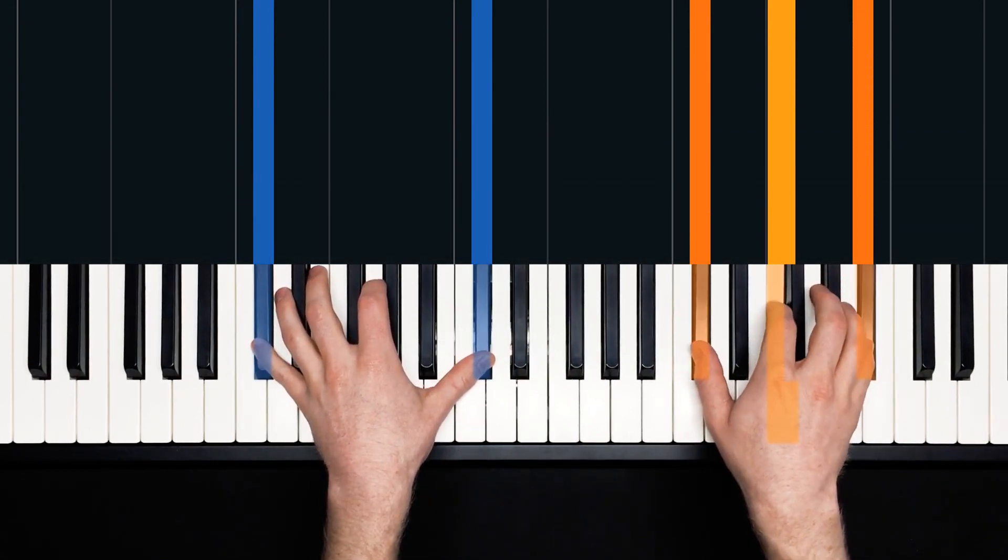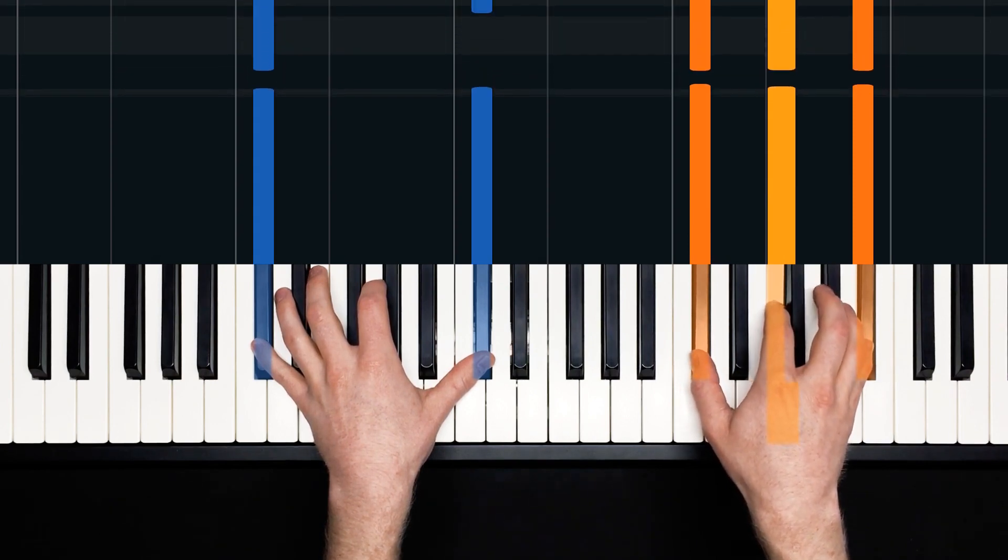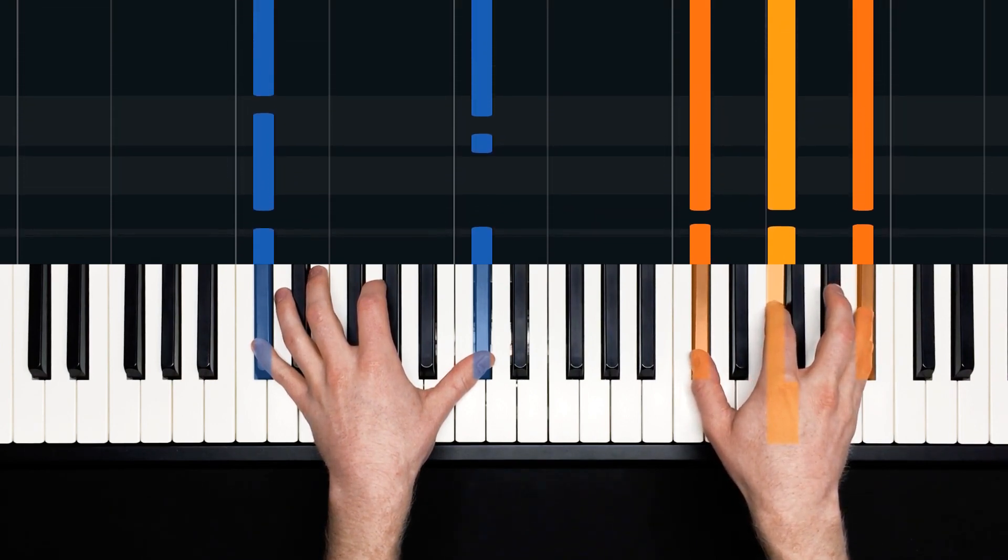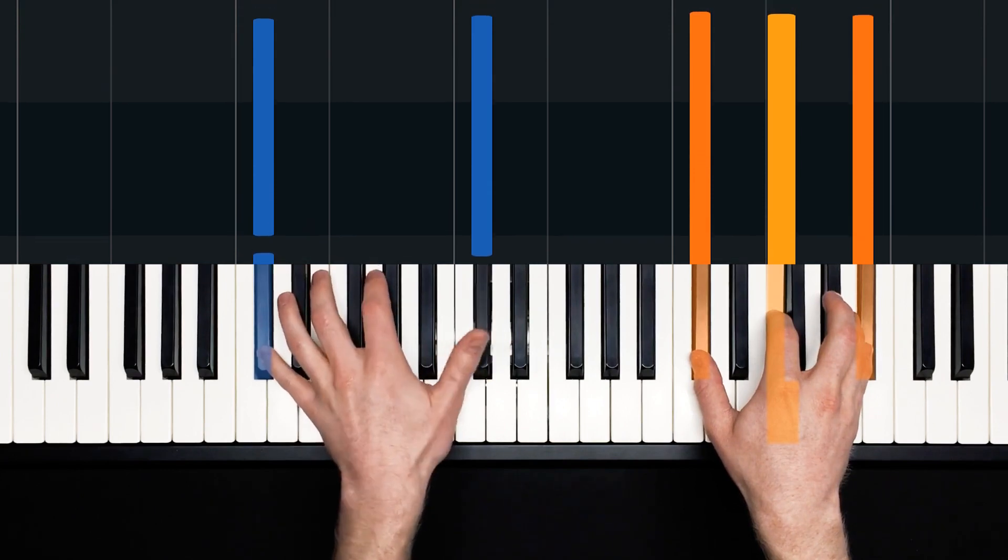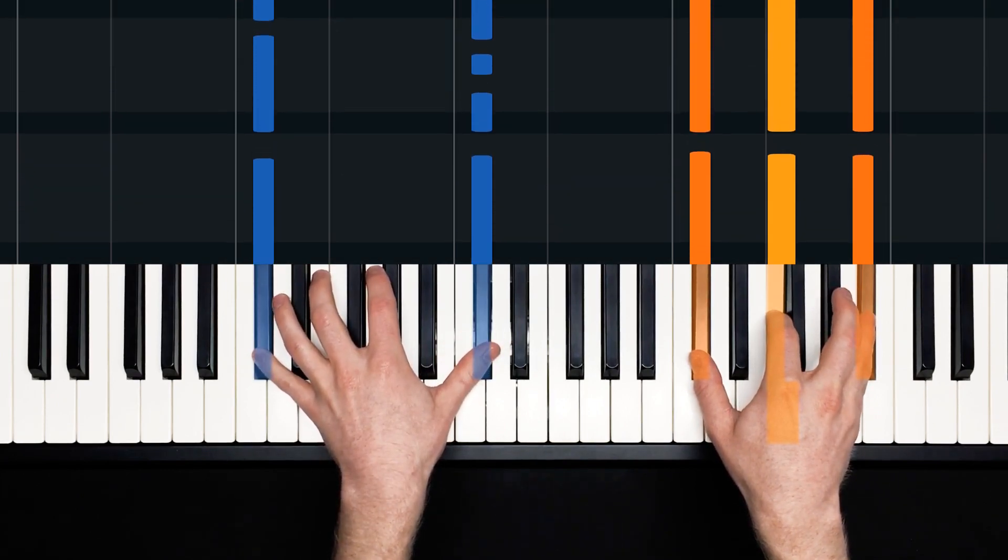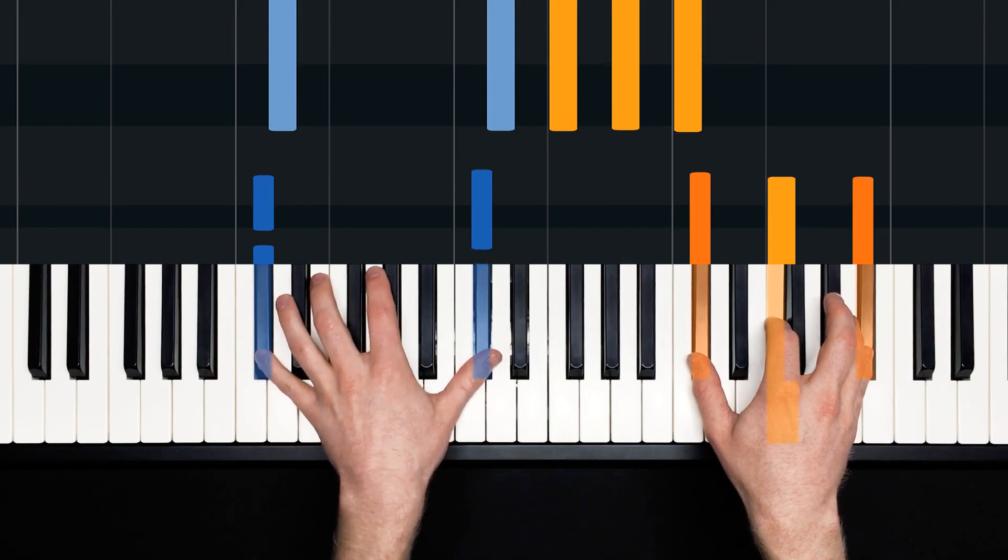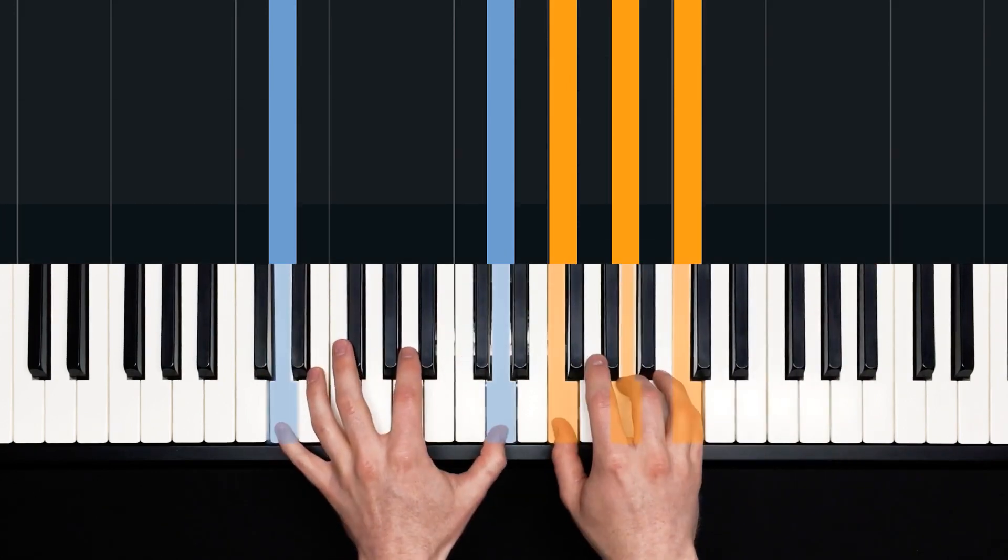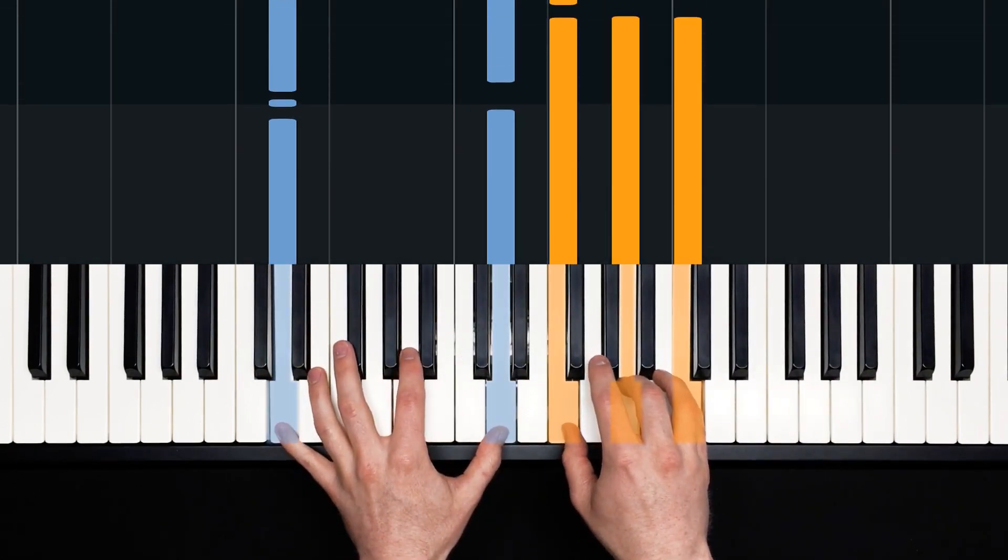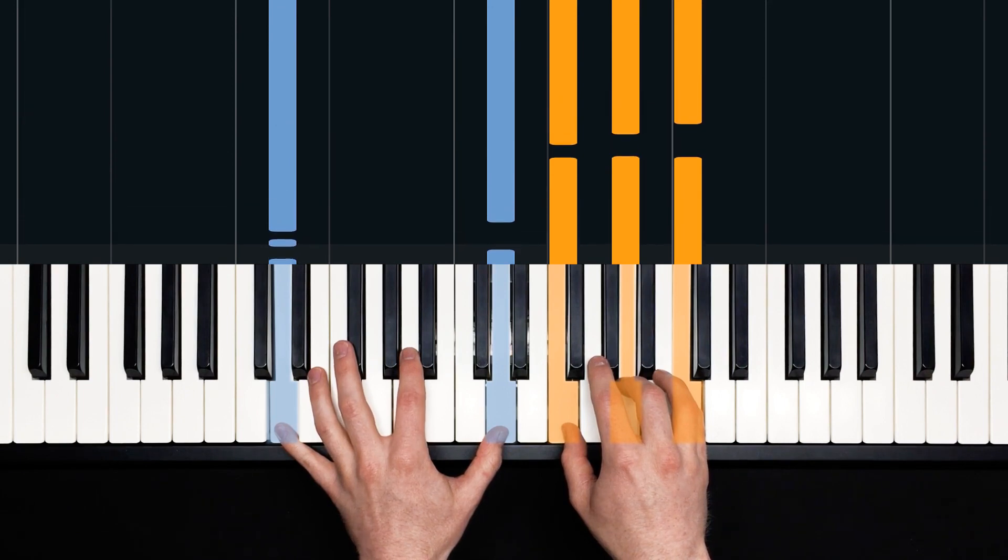Right hand is on D flat, F, B flat. Now this is a B flat minor over D. And the left hand is going to kind of articulate that rhythm there. One, two, three, four.